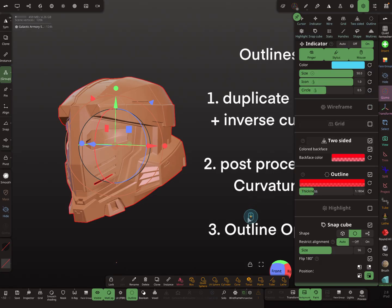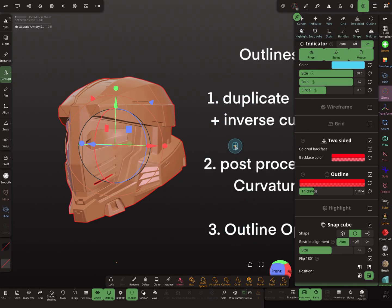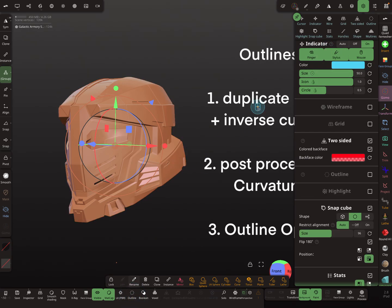This is option three, and you can combine all options — you can combine inverse culling, post-processing, and outline however you want. I'll turn the outline off now.